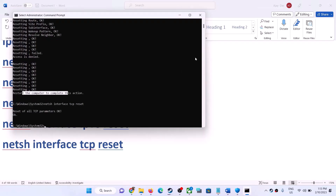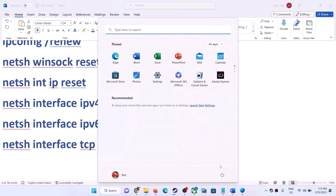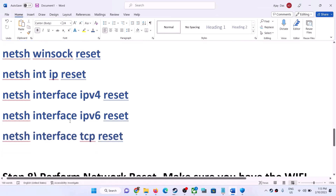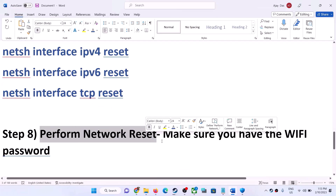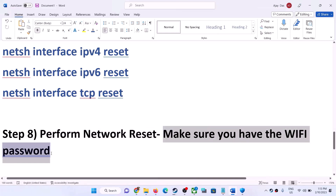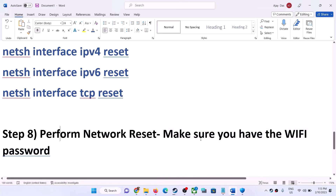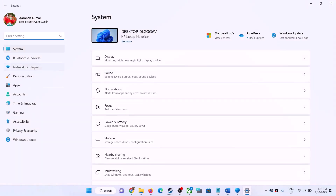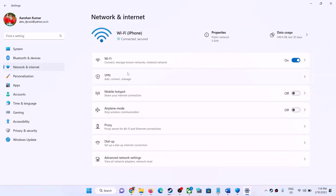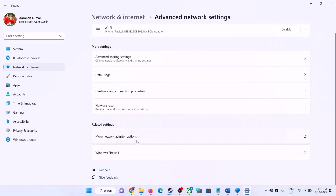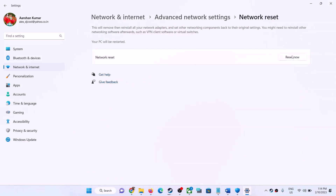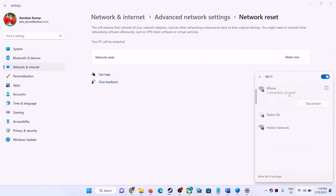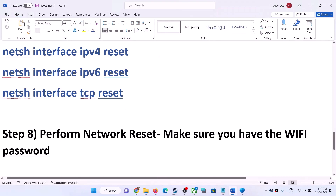Once done, restart your computer and after the system restart, launch the game. The next step is to perform a network reset. Before doing so, make sure you have your Wi-Fi password, as the reset will ask for it. Open Windows Settings, go to Network and Internet. In Windows 10, scroll down to find the reset option. In Windows 11, click Advanced Network Settings, then Network Reset. Click Reset, then Yes. Your system will restart, and after the restart, connect to your Wi-Fi by entering your password, then launch the game.